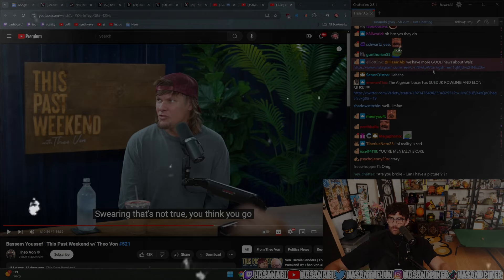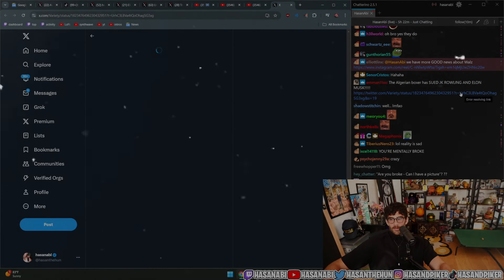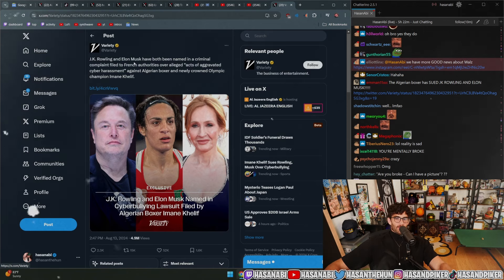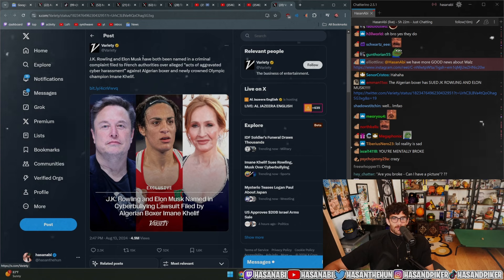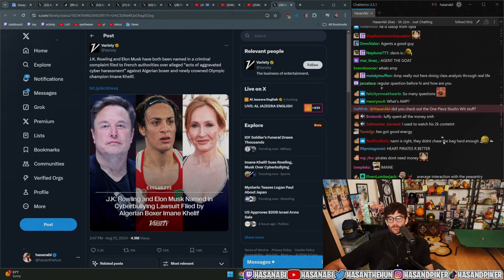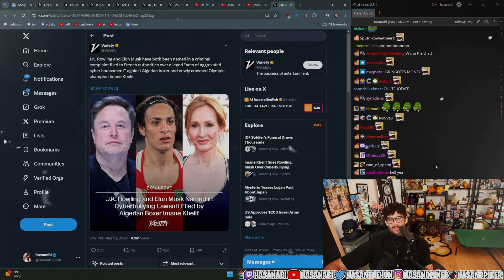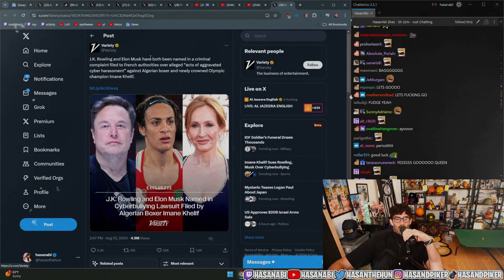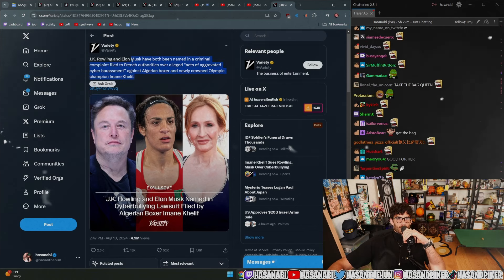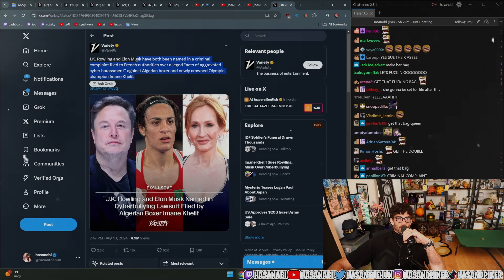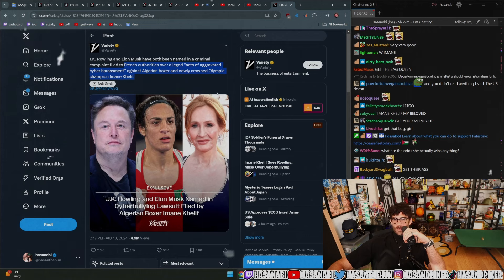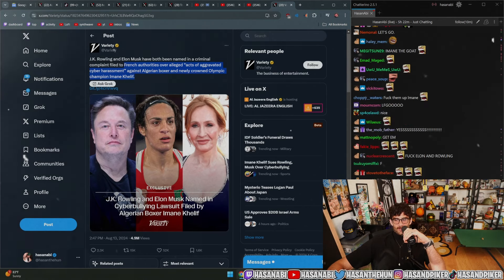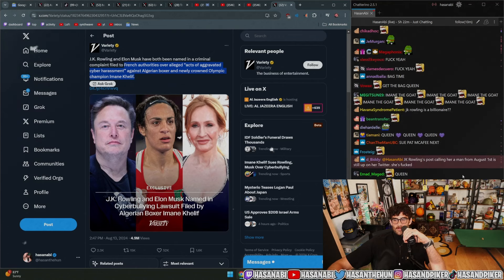We have some good news: the Algerian boxer Iman Khalif is suing both JK Rowling and Elon Musk. That's not one but two billionaires. I am so supportive of this. A cyberbullying lawsuit filed by Algerian boxer Iman Khalif - JK Rowling and Elon Musk have both been named in the criminal complaint to French authorities over alleged acts of aggravated cyber harassment. Get your money up, queen.